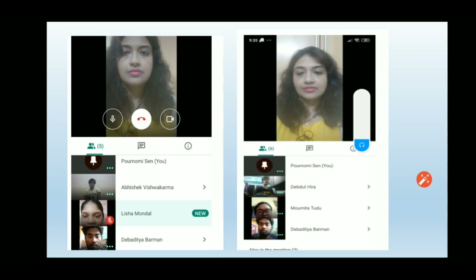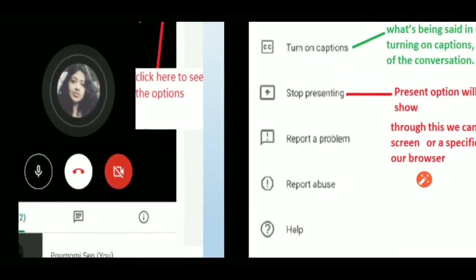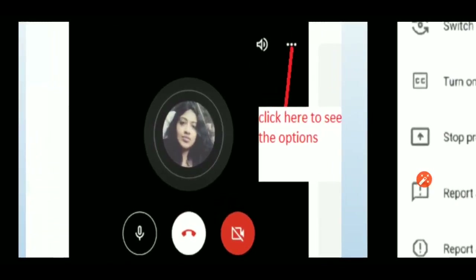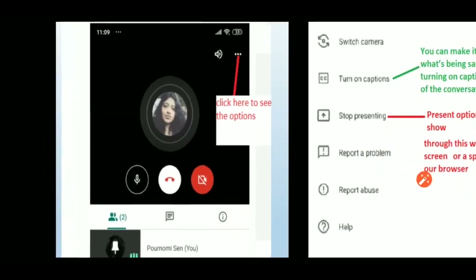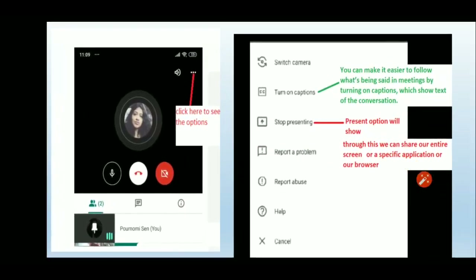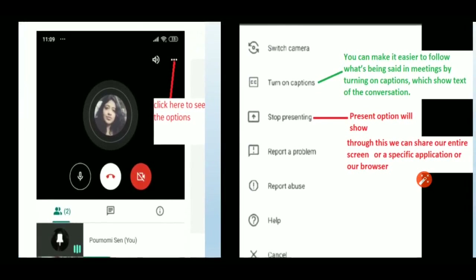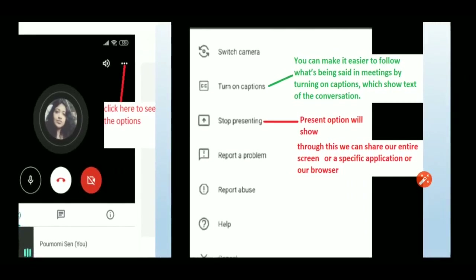There are also other options available. In the top right corner of your mobile screen, three dots are shown. If you click there, several options appear: 'Switch Camera,' 'Turn on Caption,' and 'Stop Presenting' (or 'Present' if you are not currently presenting). 'Switch Camera' lets you select between the front and back camera of your mobile.